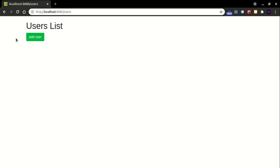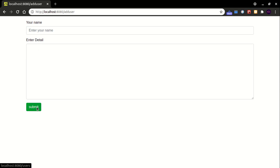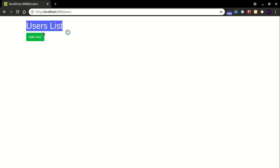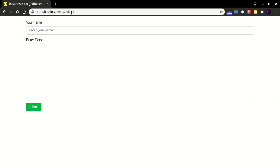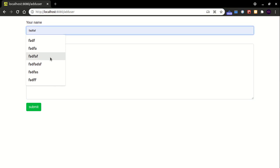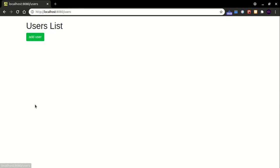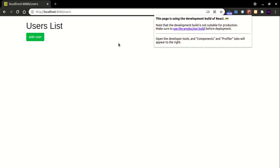I have already got the UI part finished. As you can see, it's very simple. There is a user list, and the user list should be printed below the button. When you add a user, it would redirect to another component called Add User. You can enter something here — a user name and user detail — and submit. After that it redirects to the user component and a new user will be displayed in the list. This front-end app is based on React.